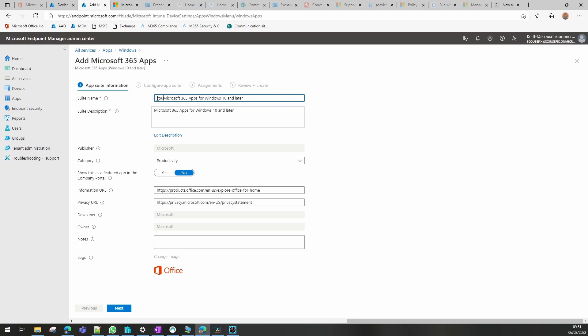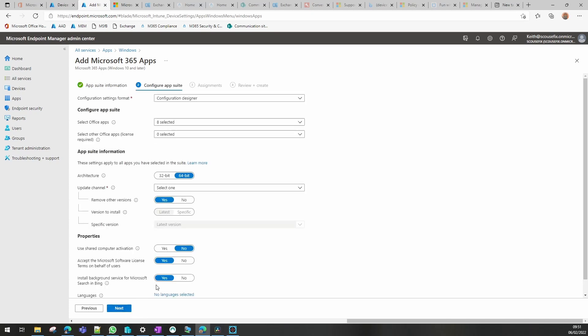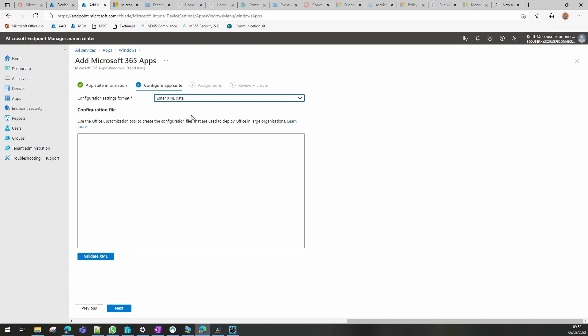Name it whatever fits your naming convention. We don't need to change anything else in here because it's all populated for us. On this one we can either use the configuration designer which is here or if you've got an existing XML you can import that and validate it there.